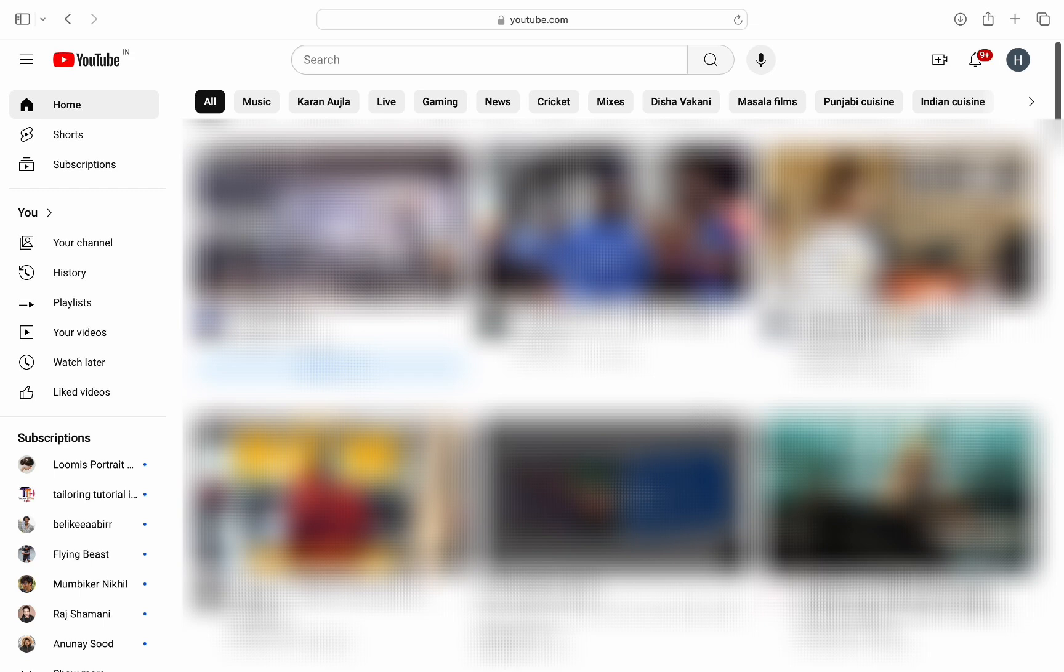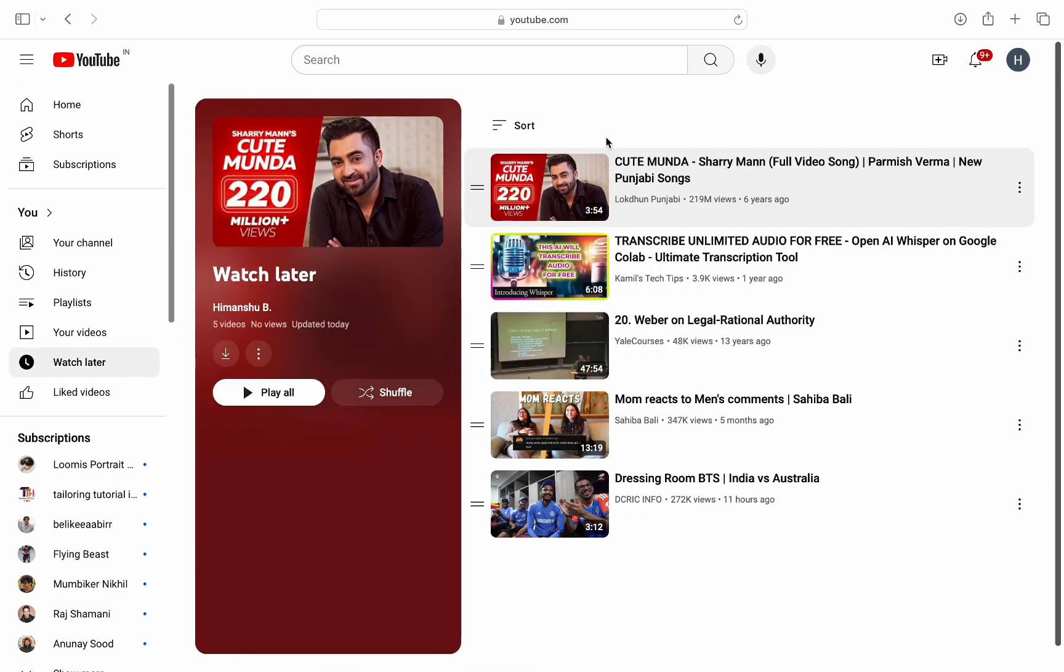For that, first open any browser in your computer and go to youtube.com and make sure to login into your account. On the YouTube homepage, from the panel on the left, click on WatchLater below your videos and you will have WatchLater videos on the right.